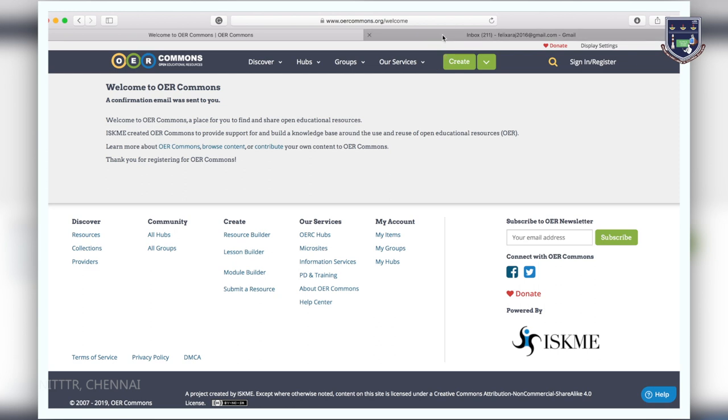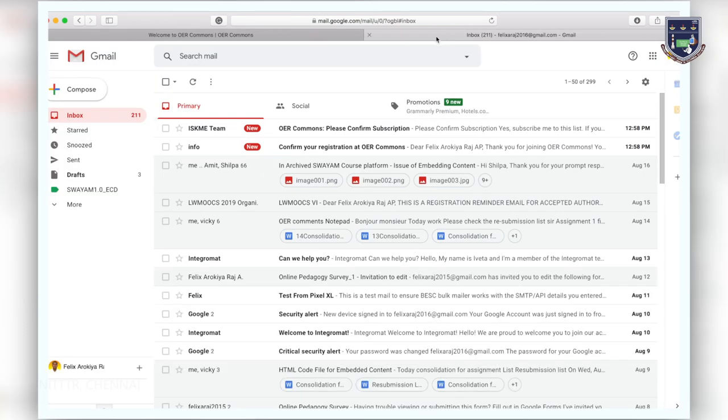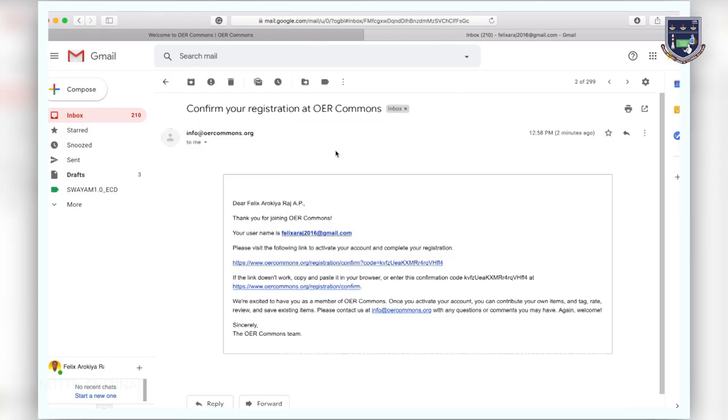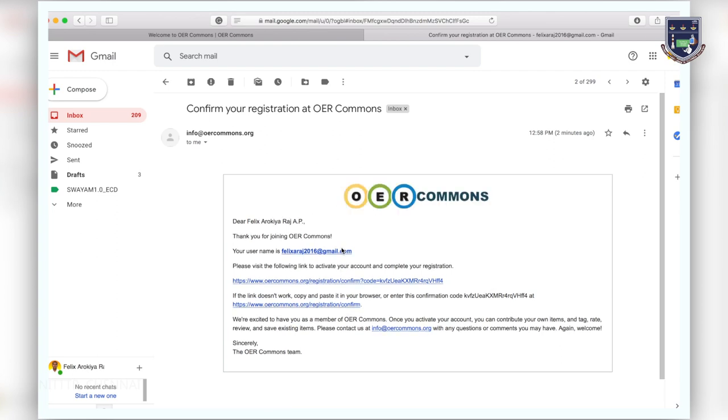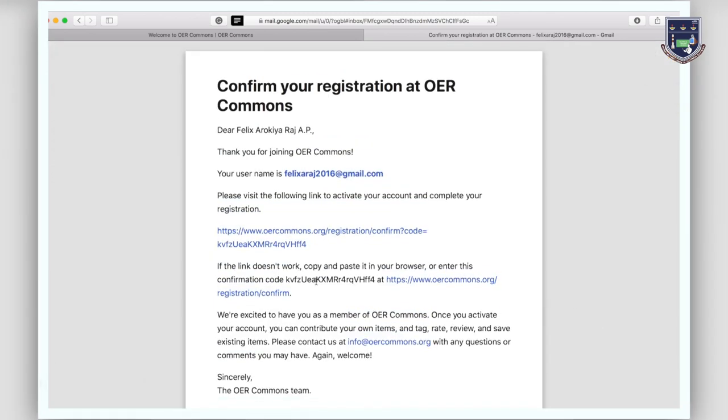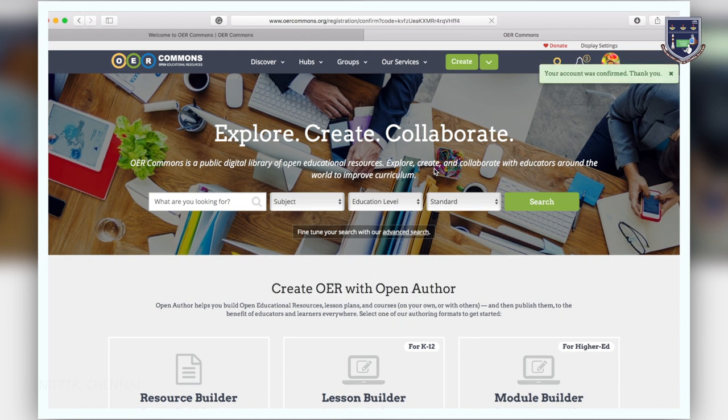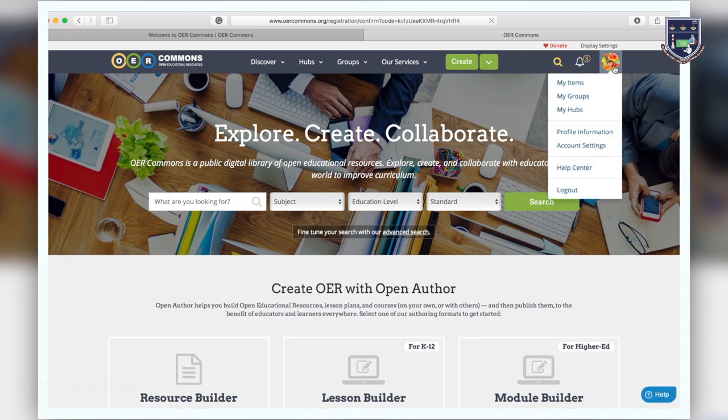You will receive a confirmation mail from OER Commons with a link to login to the site. Click on that link and login to the site. You will see that you are logged in at the top right side of the page.